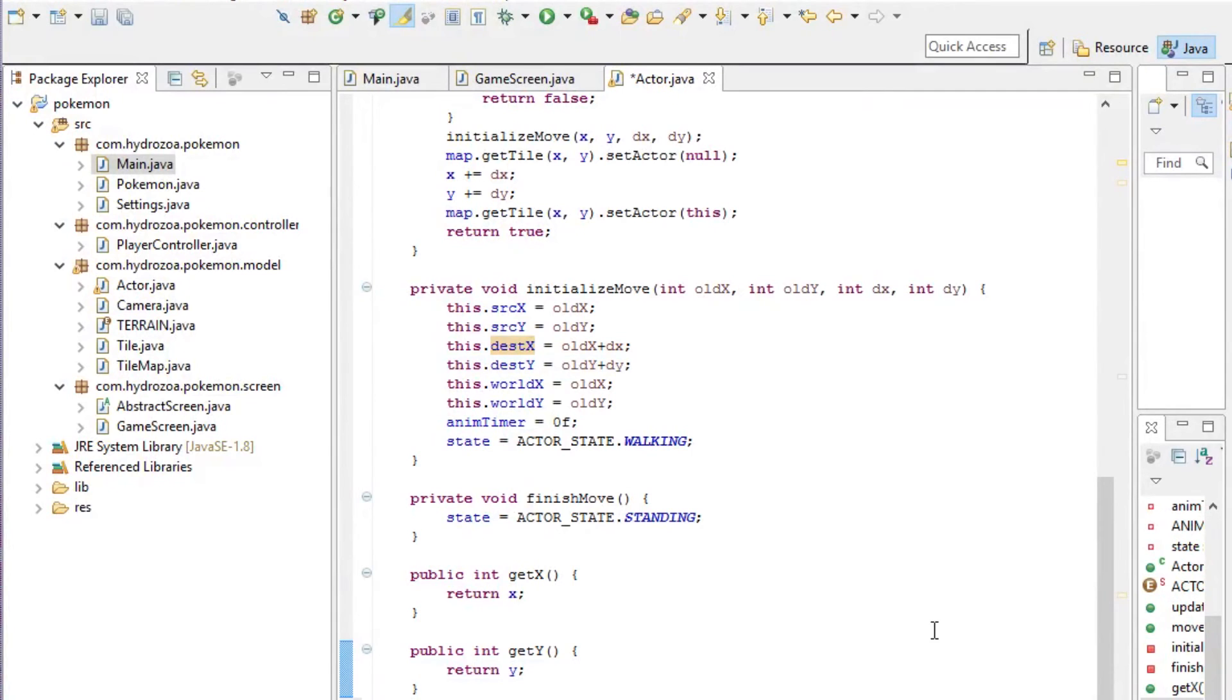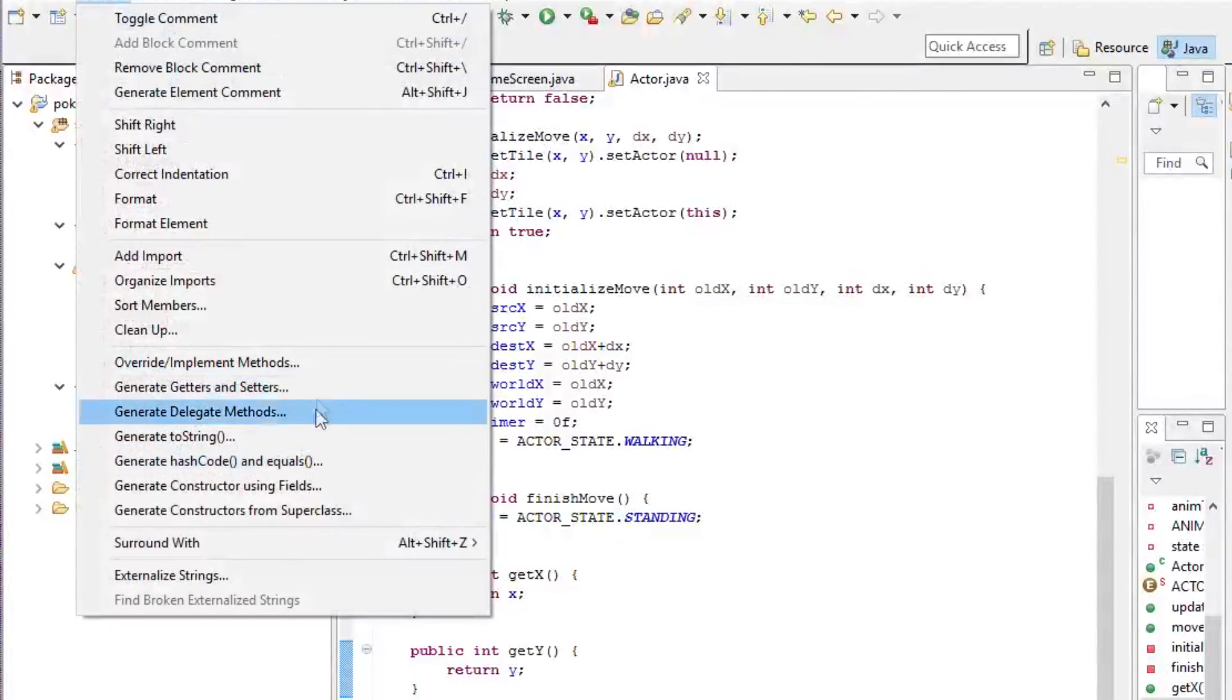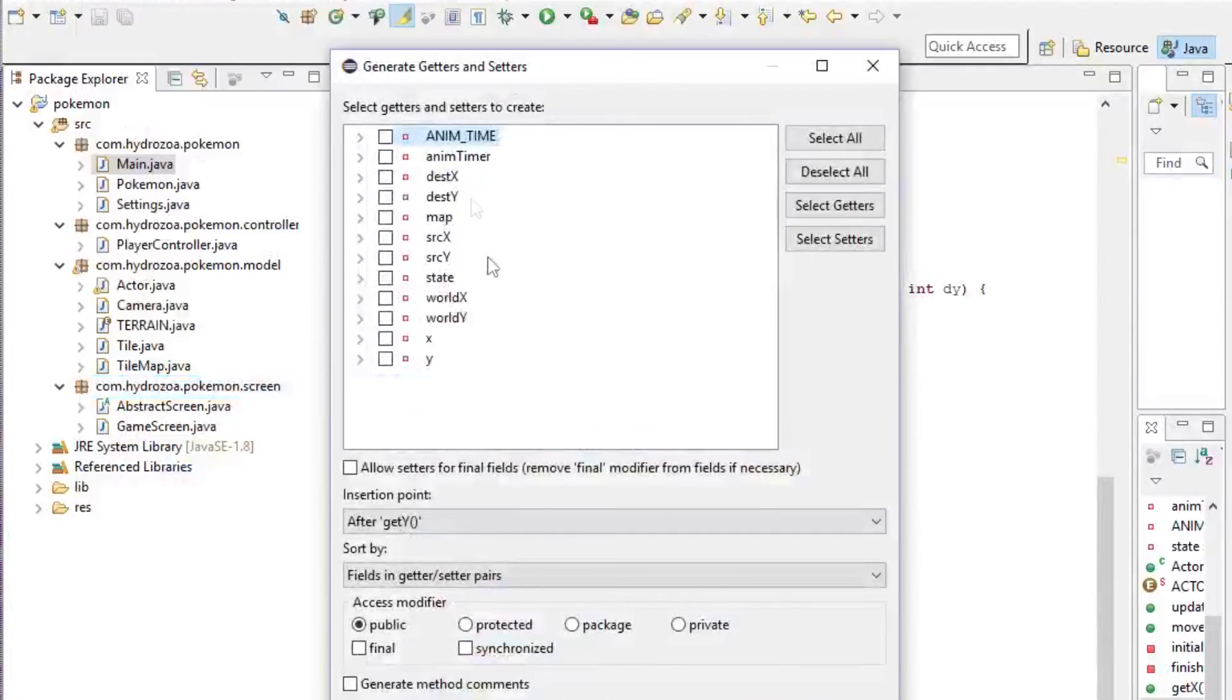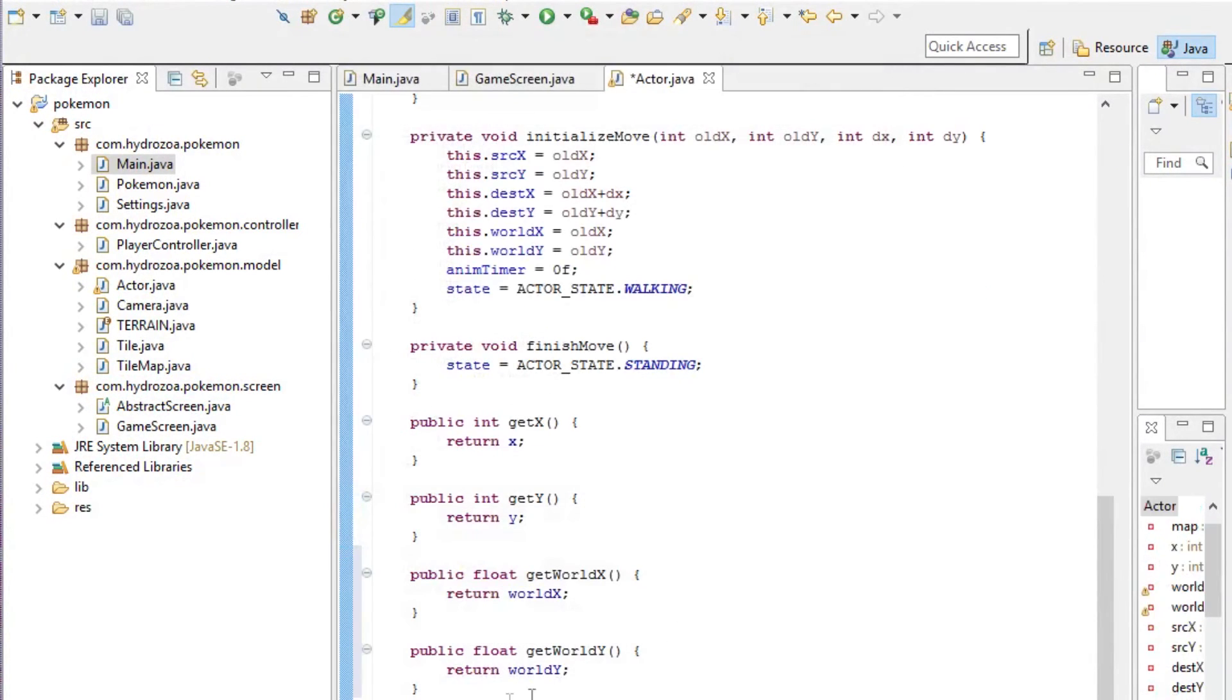We also need some getters for the worldX and worldY.